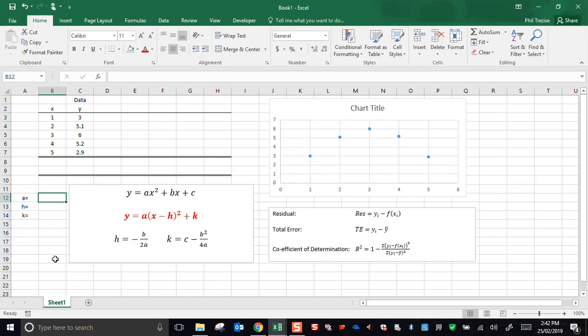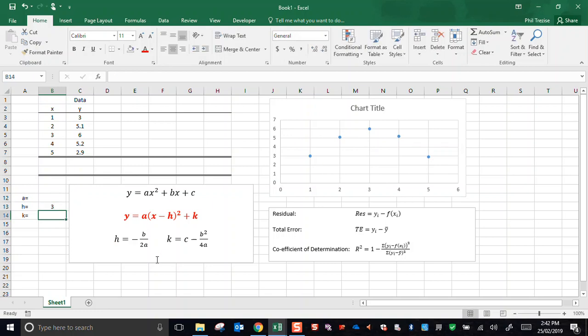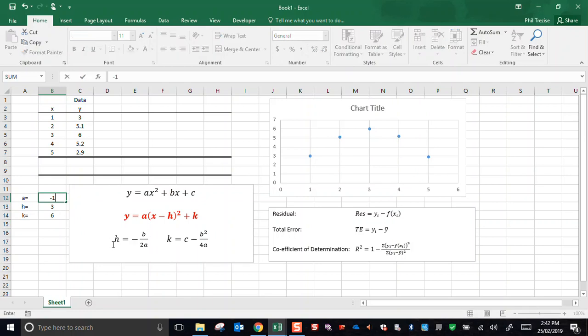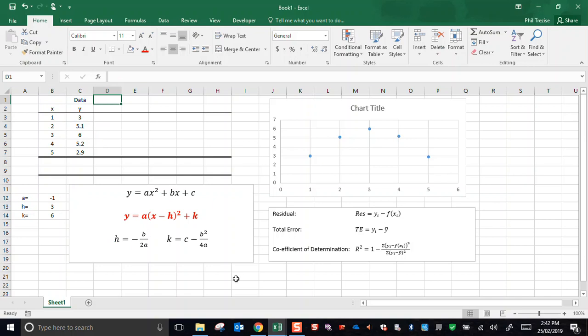The H and the K represent the turning point. The turning point of that parabola looks to be very close to 3, 6. So I'll put 3 there and 6. The value of A represents a constant that determines the shape of the parabola. This looks like a downwards facing, so that would be a negative number. And let's just guess negative 1 to start with. Now how do I get Excel to display the results of that model?